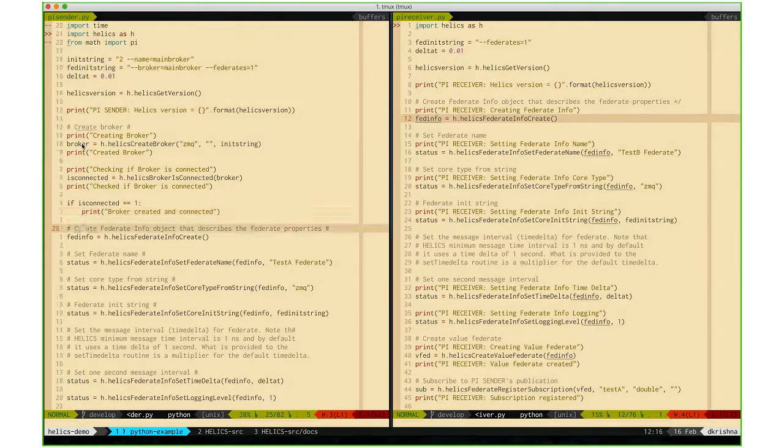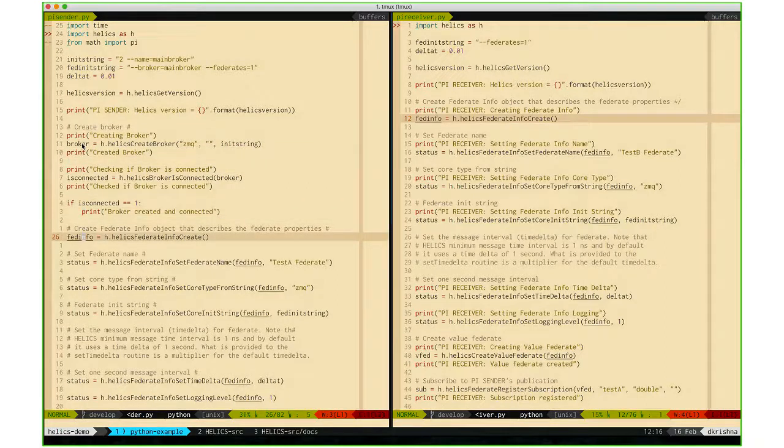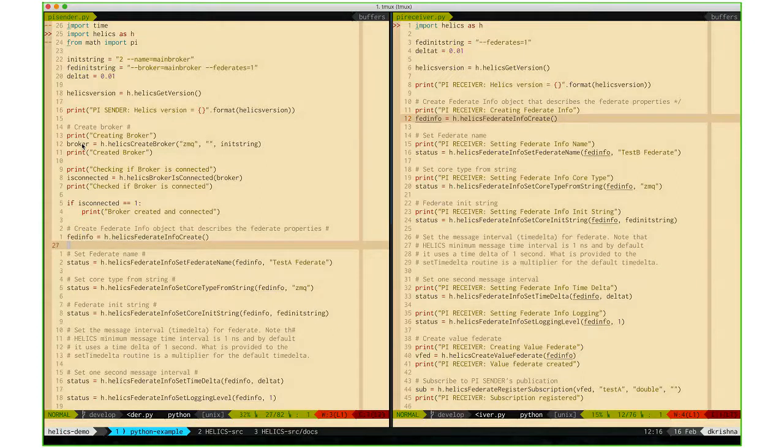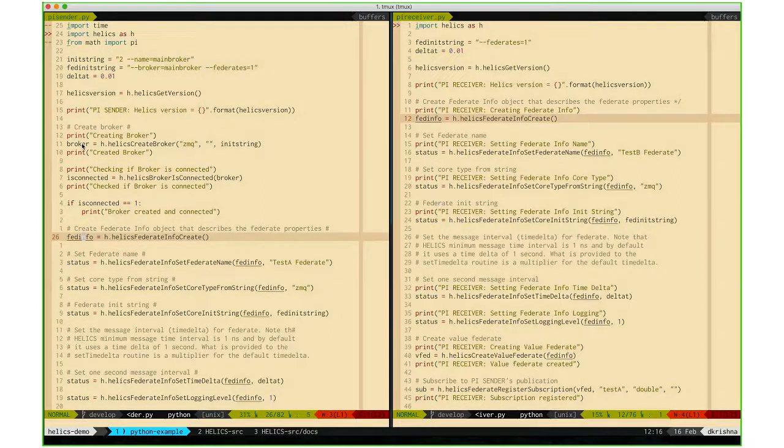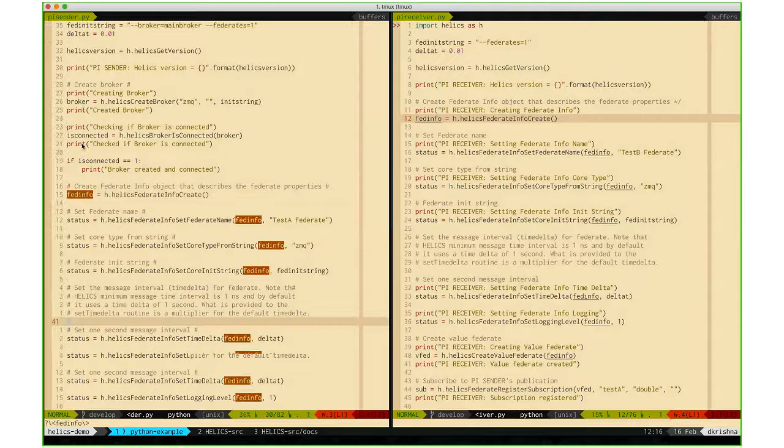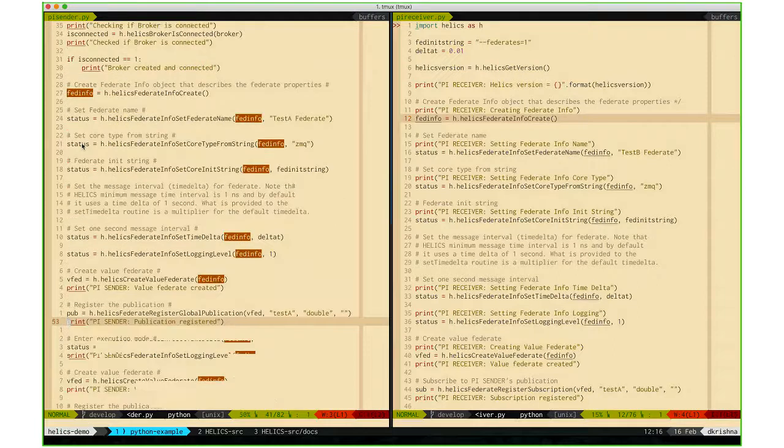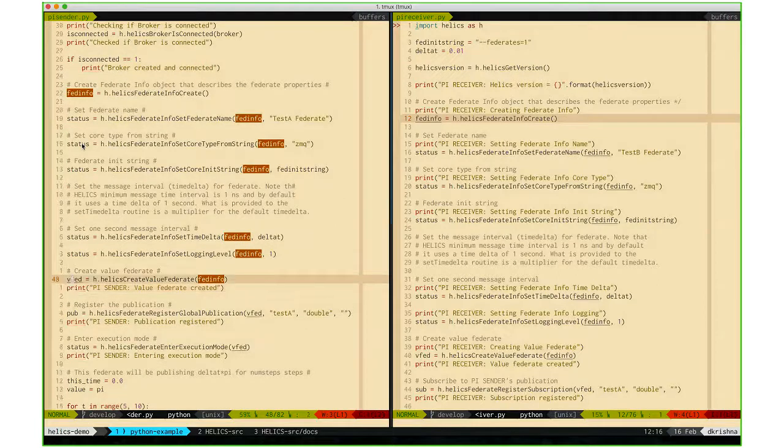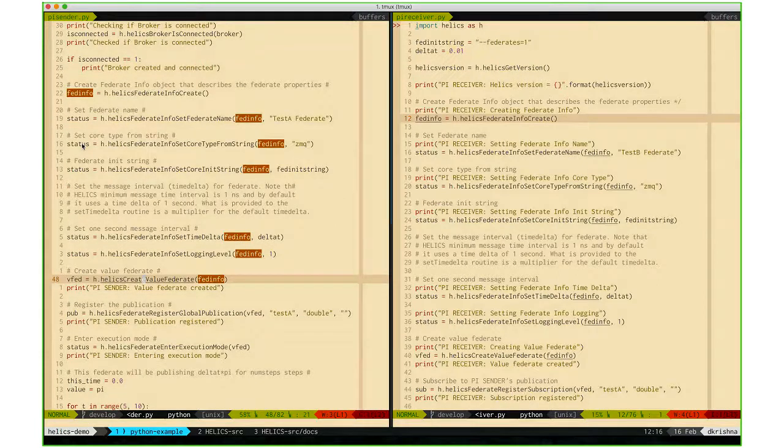We also create a federate info object and pass the federate info object to the create value federate function, which creates the value federate.